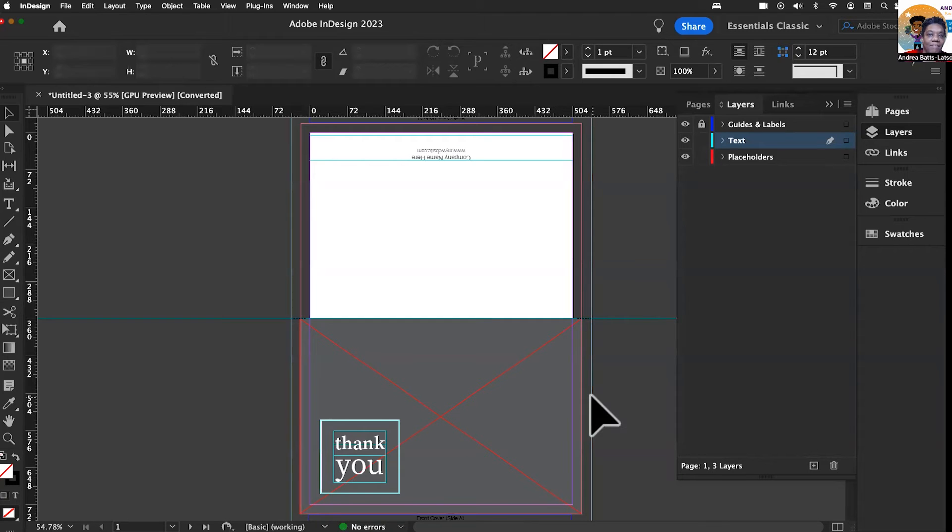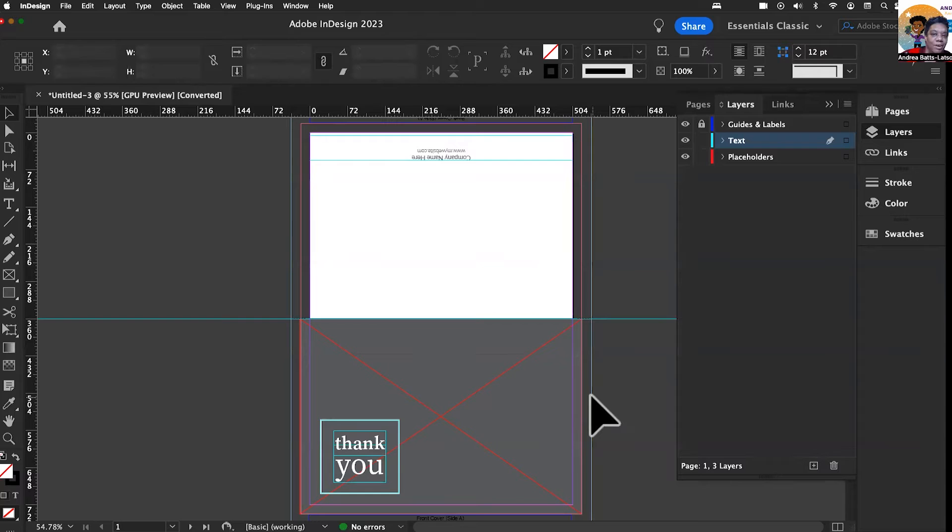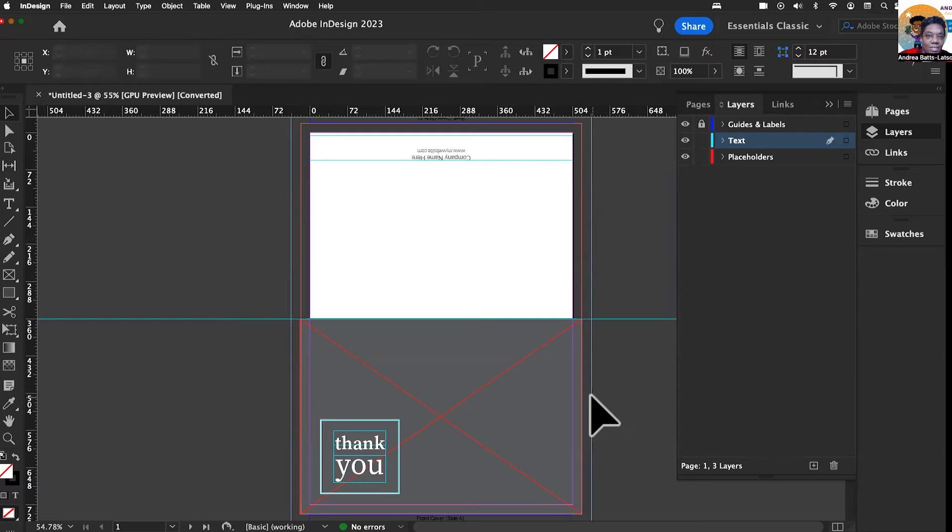And just like that, we have a template. Now you will notice that the image that you saw before, the beautiful image, that's not here, but you get to create your own image. You get to create your own card.